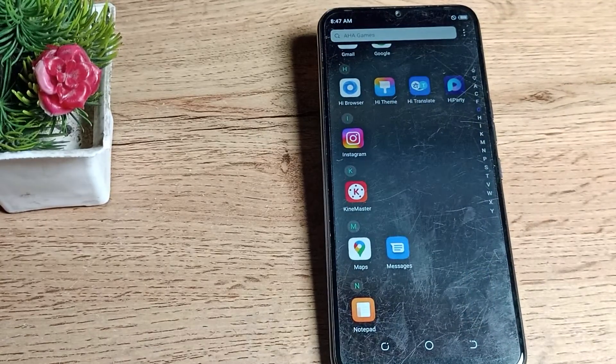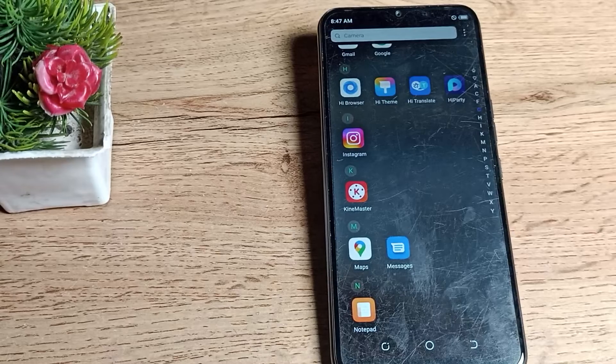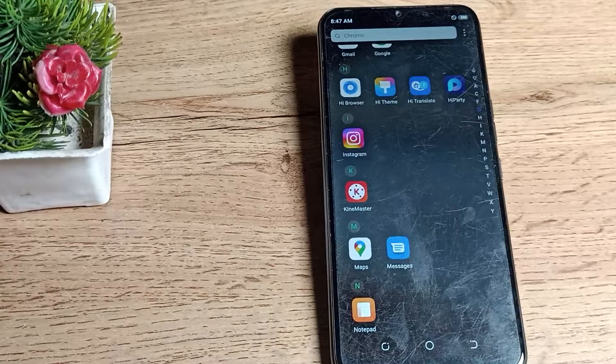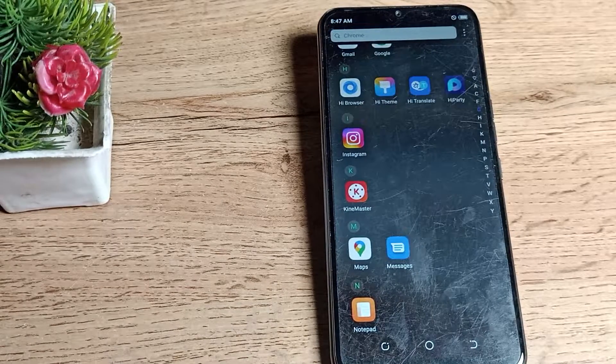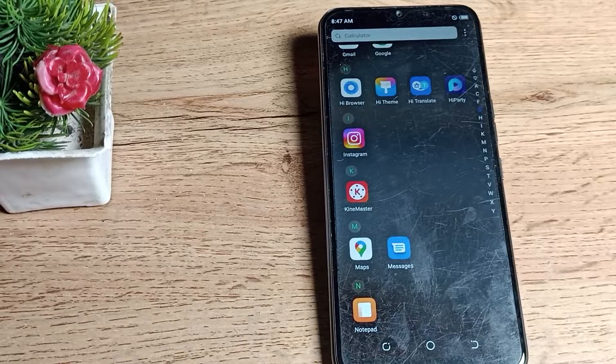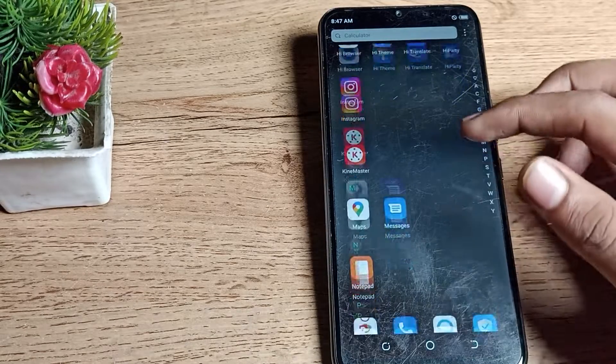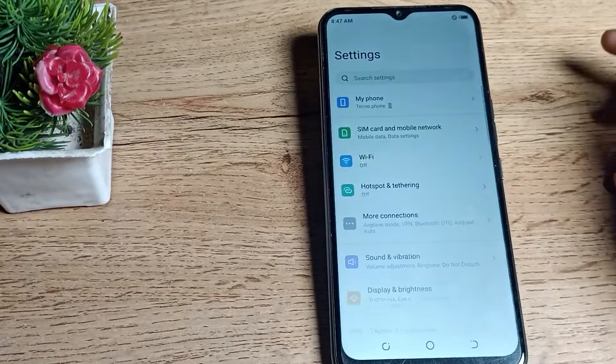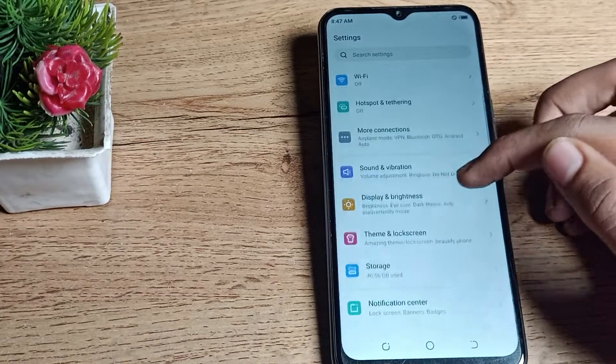In your Tecno phone, if you want to disable your Do Not Disturb mode, you can do so. Now let's see how to disable Do Not Disturb in a Tecno phone. First of all, open your phone settings to disable your Do Not Disturb, then scroll down.